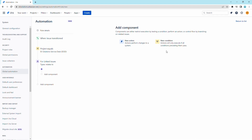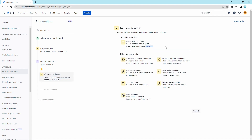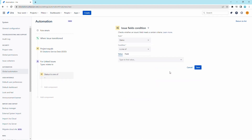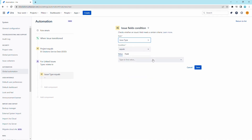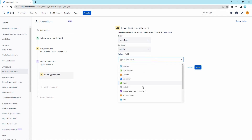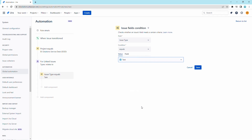Let's add a new issue fields condition to pick only task issue types. For the field, select issue type and set the condition to equal a task. Save the condition.